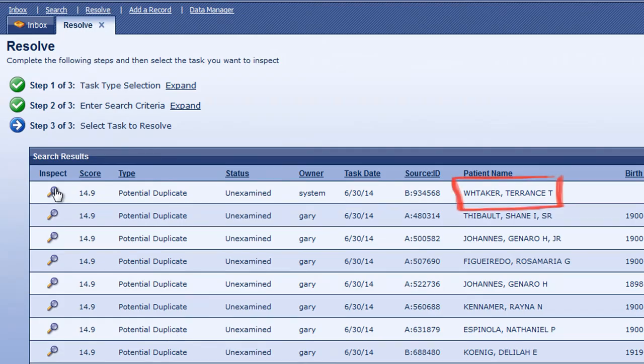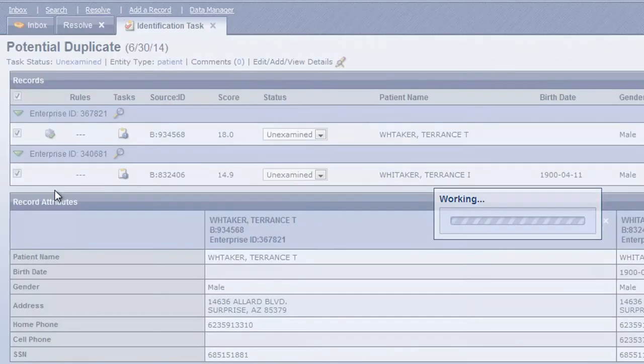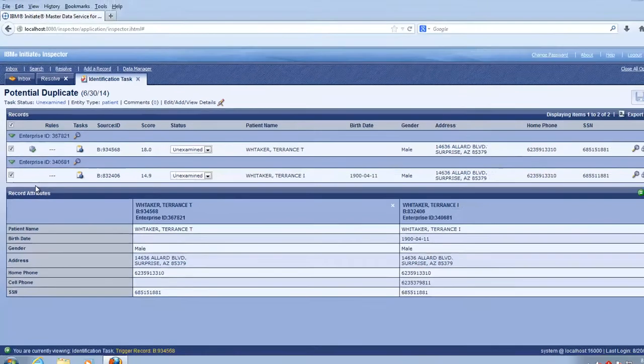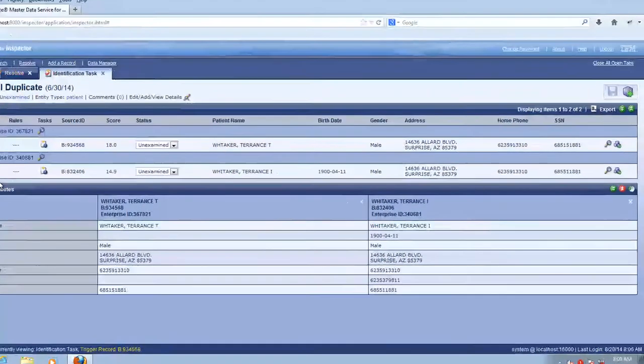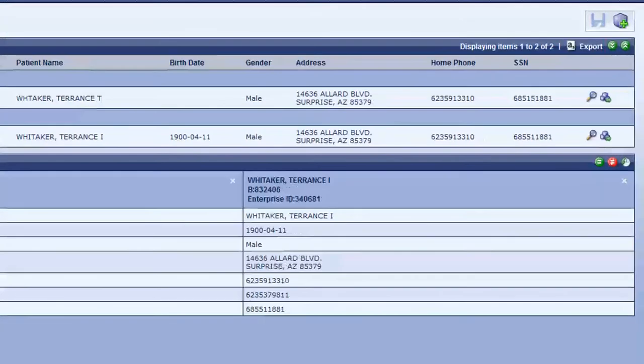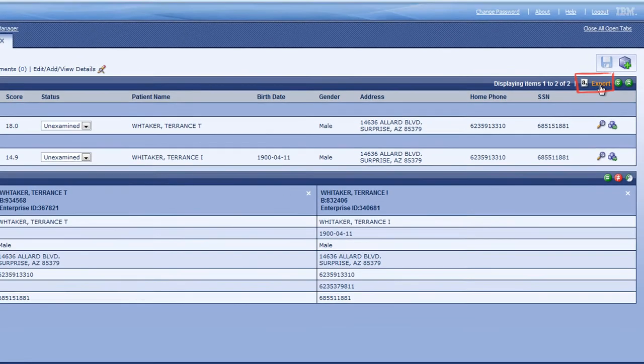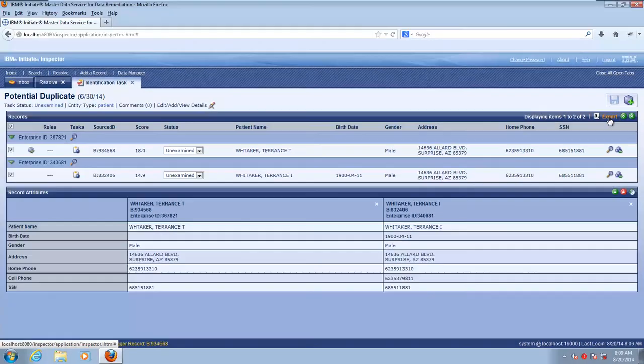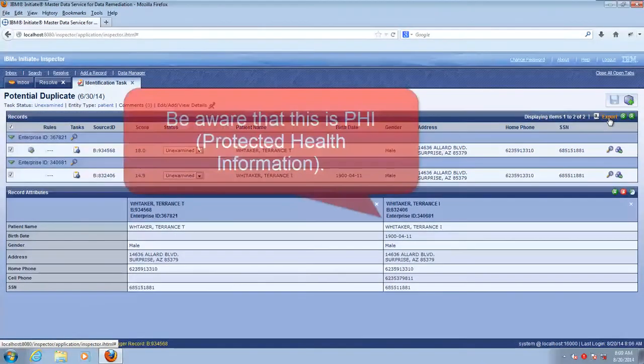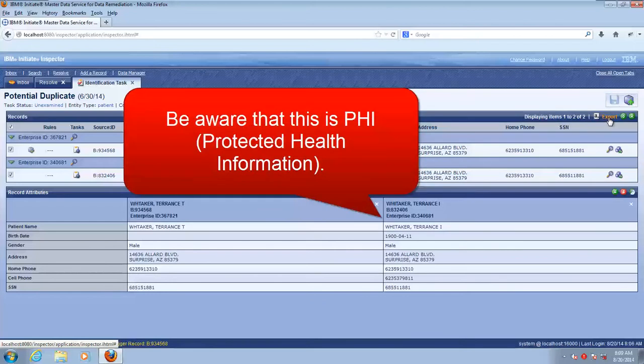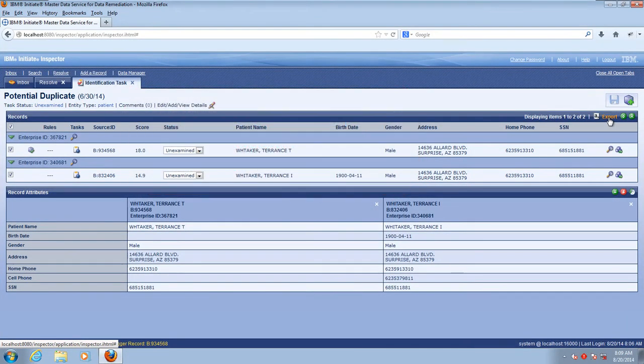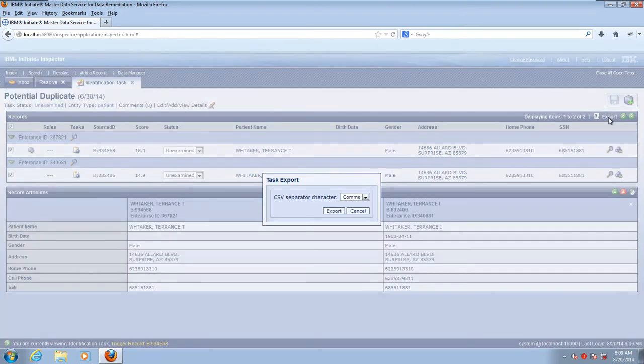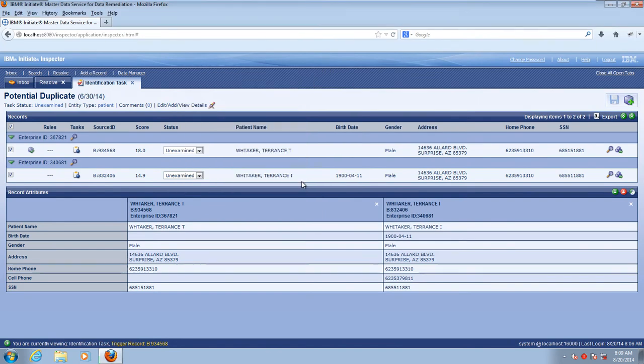Here, let's start with Terrence Whitaker, and let's assume that these are the same person. We'll click the Export link in the upper right bar to pull the task into a text file. Note that this is PHI, and therefore should be protected accordingly. Choose the delimiter, CSV's the default, and then you can work the task immediately by opening it up or by saving it for future review.